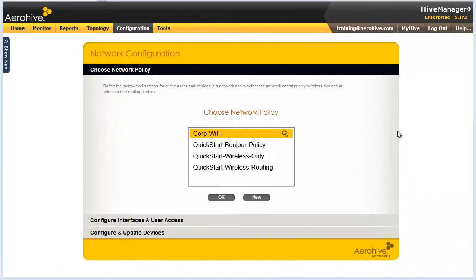For this next demonstration, from my CorpWiFi wireless-only network policy, I will add a simple guest SSID with a captive web portal to have guests agree to an acceptable use policy.